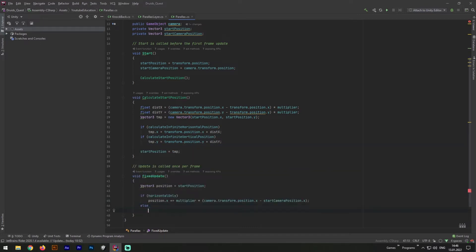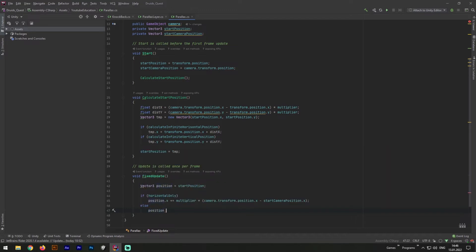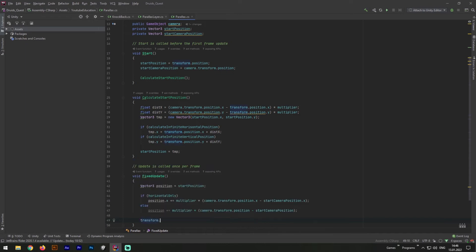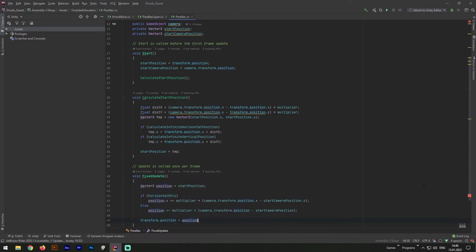And as I guess you already understand how to add here a vertical effect. All we need to do is to add to our position all necessary data, x and y together. And as a final step let's change our position and write transform.position equals to current variable position.